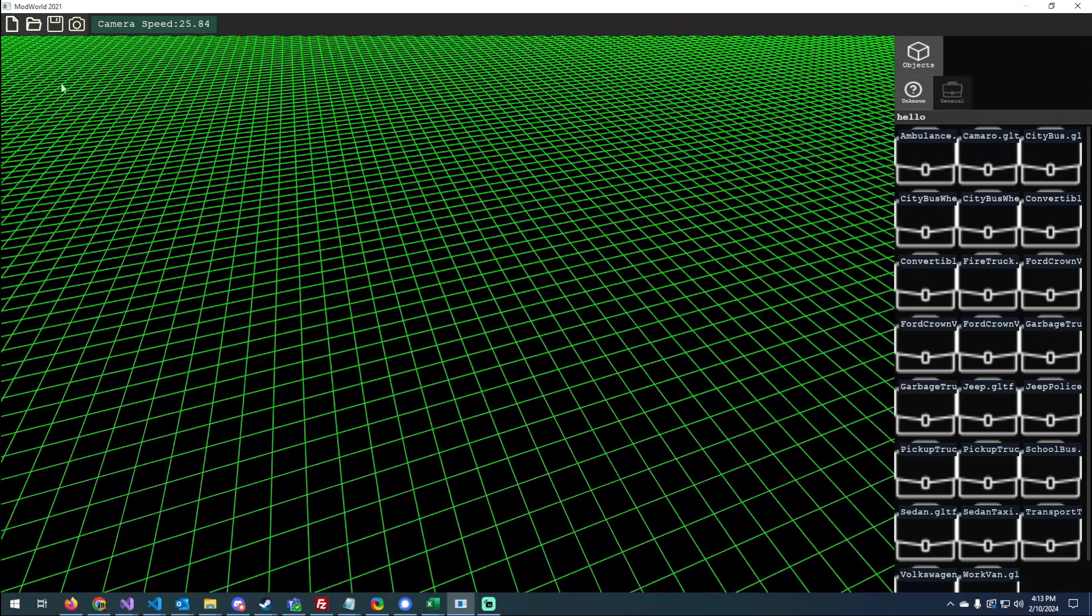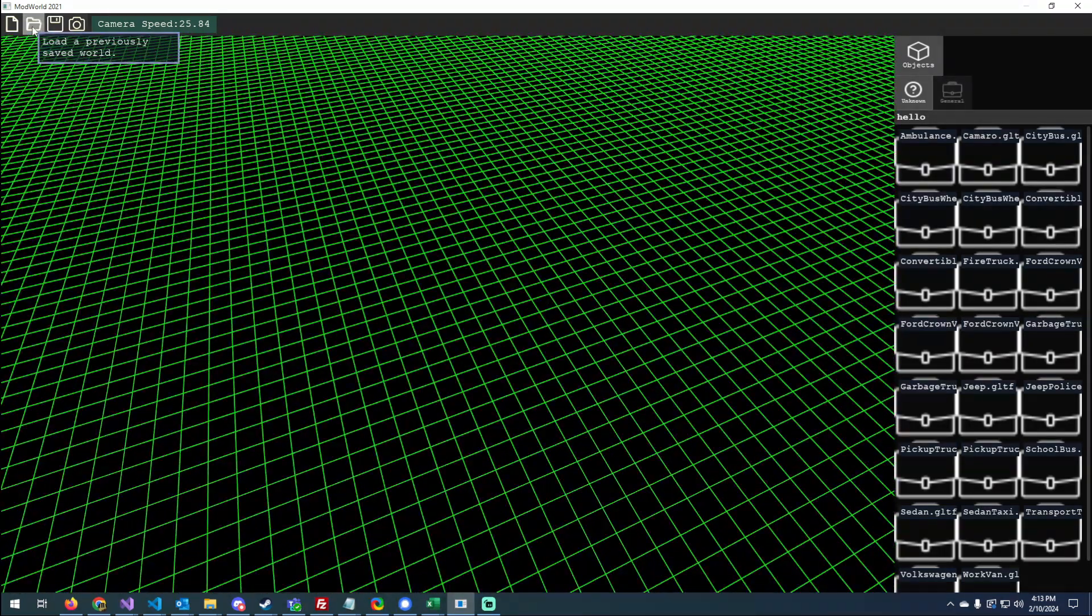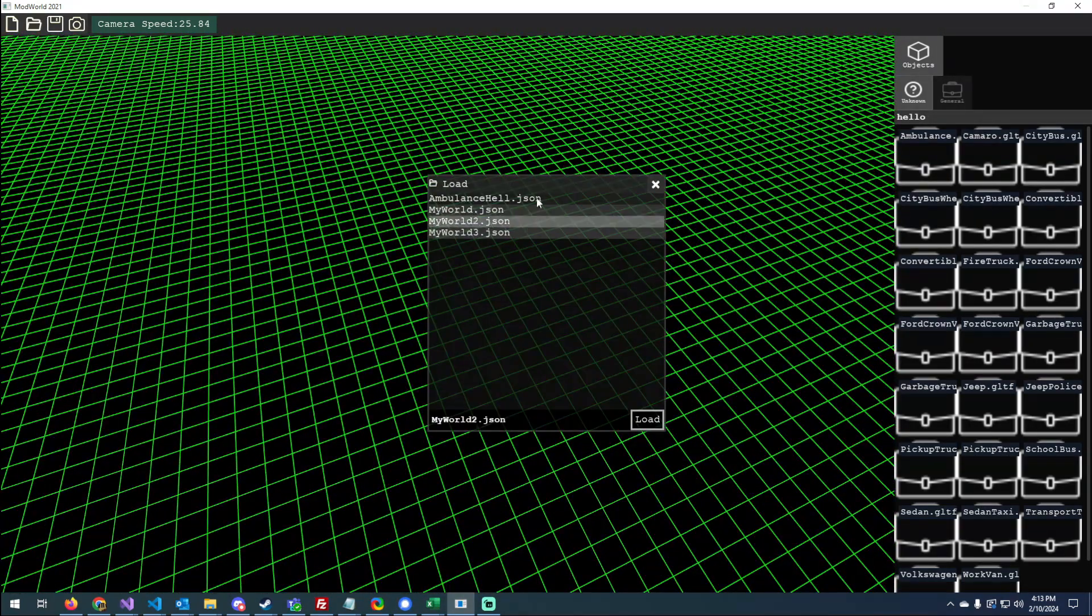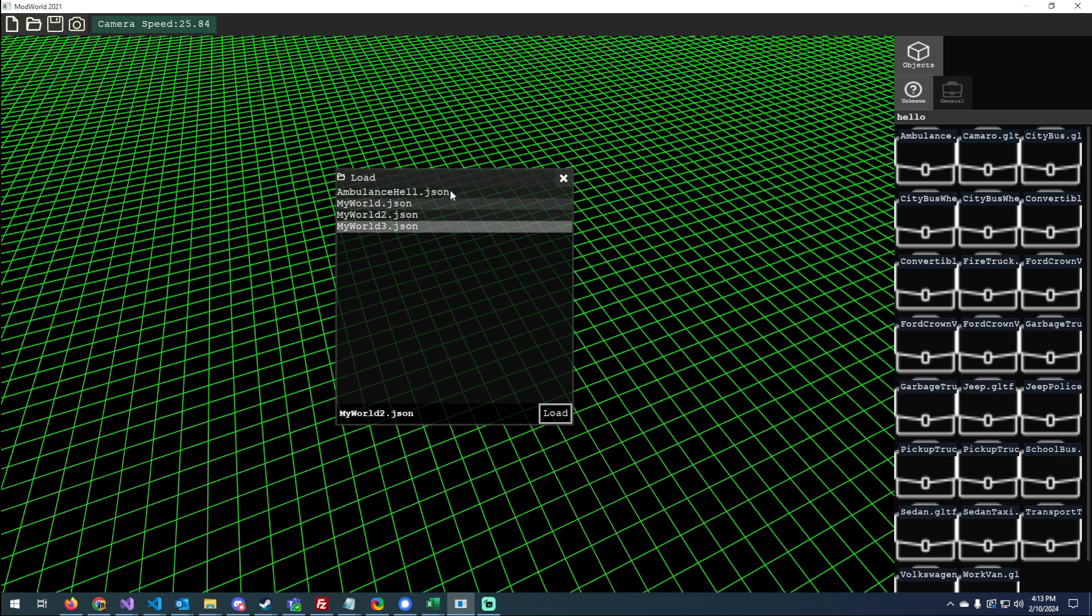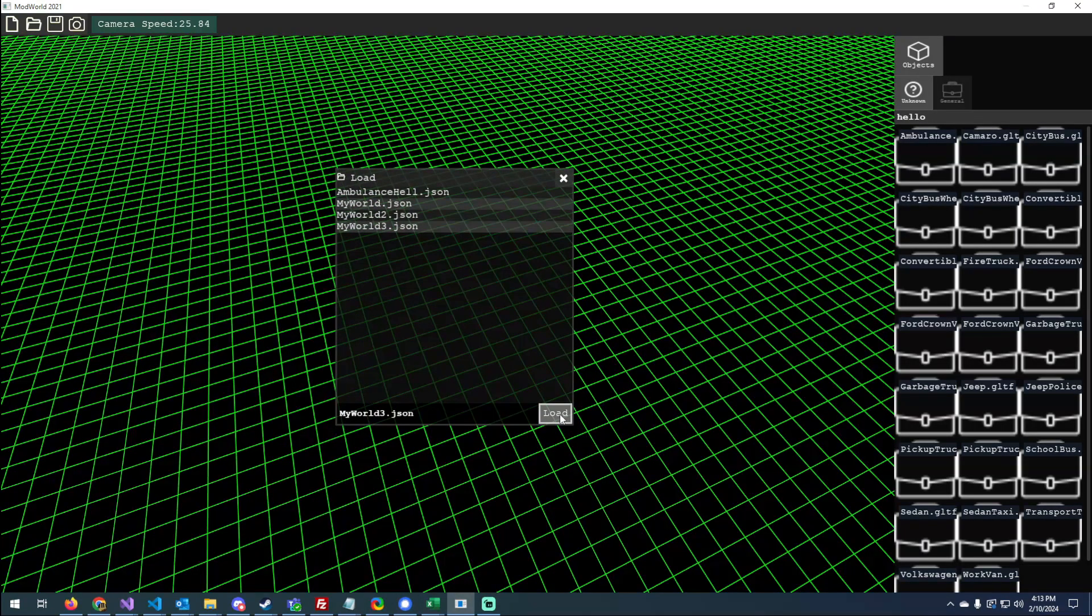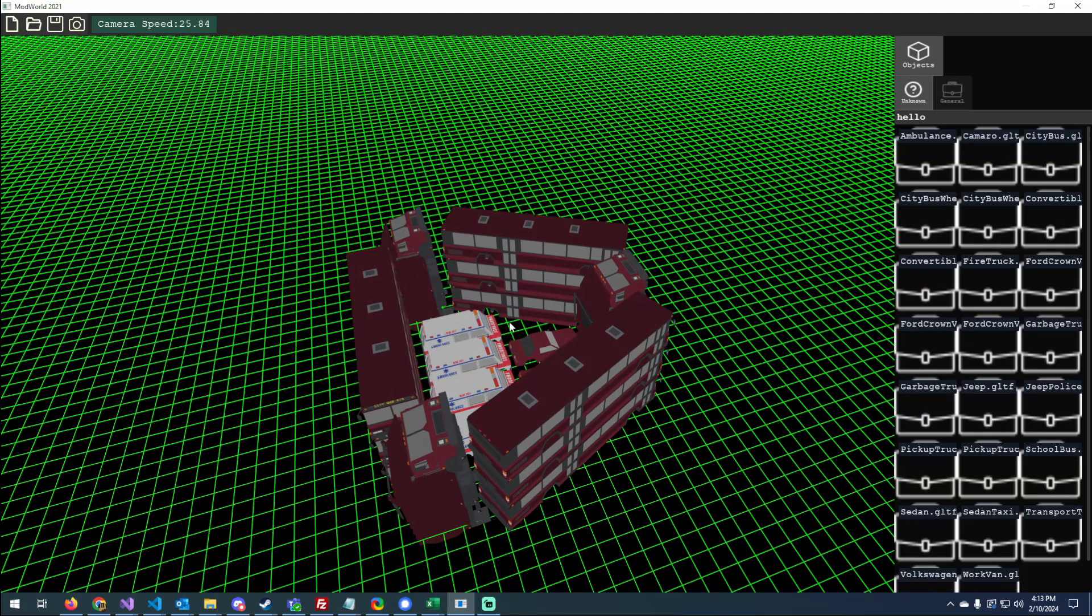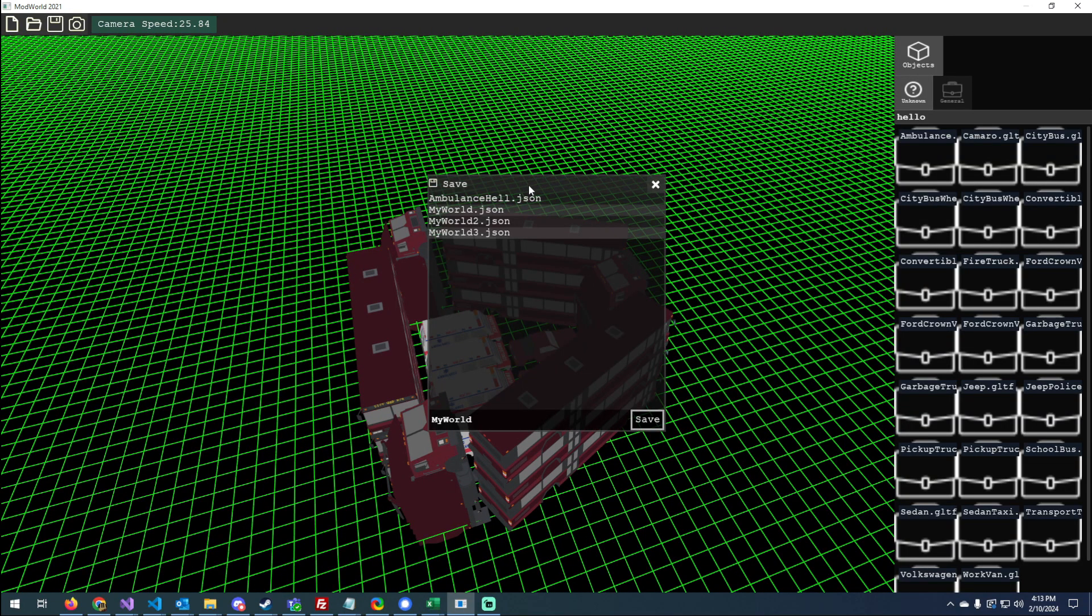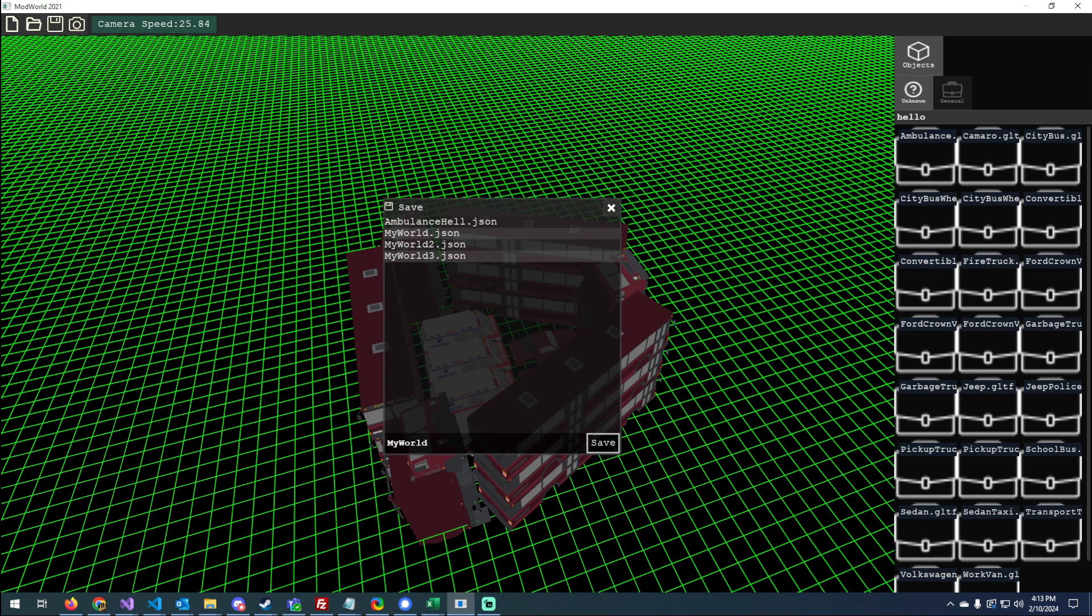Hey everybody, just another engine update here. I added in a load file dialog that shows all my worlds that I've saved and makes it easy to load them up, as well as a save dialog that works just like the load dialog.